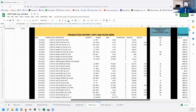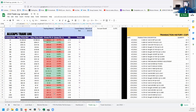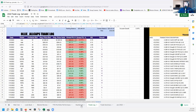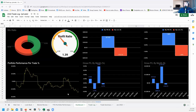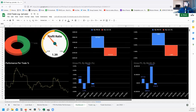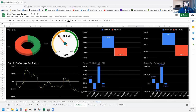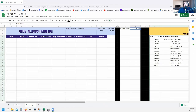This is going to be a long video, but I'm going to show you exactly how I do it. There's also a dashboard, but for today we are only going to go over the trade log. We're going to start a new tab and name it 'Trade Log.'